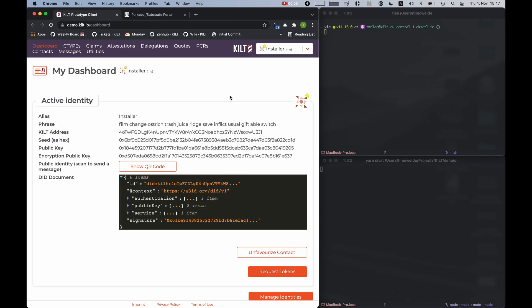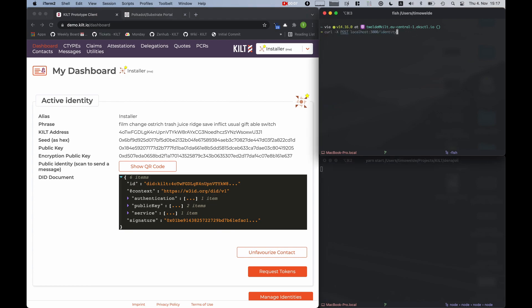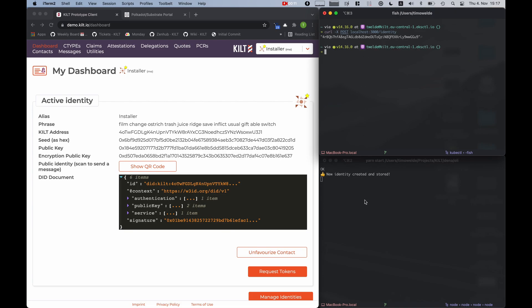Now I will let the box generate a key pair. For that I just have to issue a REST API command. You can already see that a new identity in form of a private public key pair was generated and stored on the box.